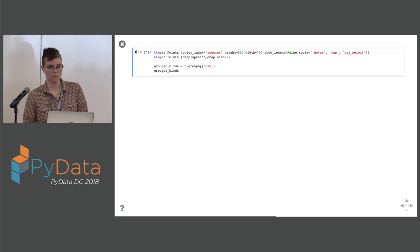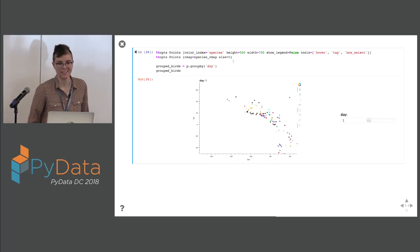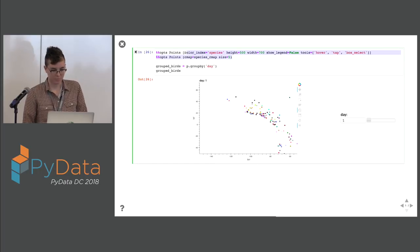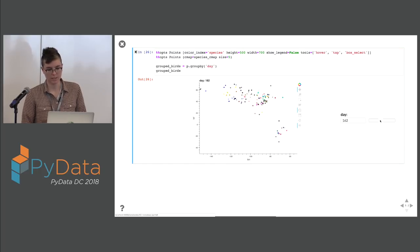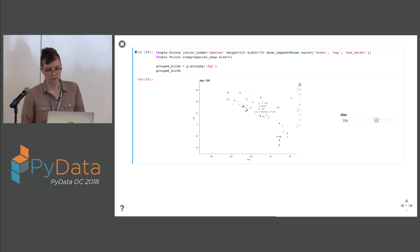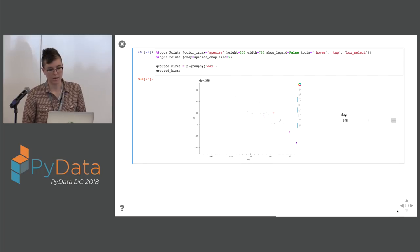We can do grouping by day as well. The rendering options are getting a little more intense, but I've added some Bokeh tools so that if you drag the slider you can see all the different days for all the different birds. If you hover on particular birds you get more information, and you can also select and then drag to see where they go.